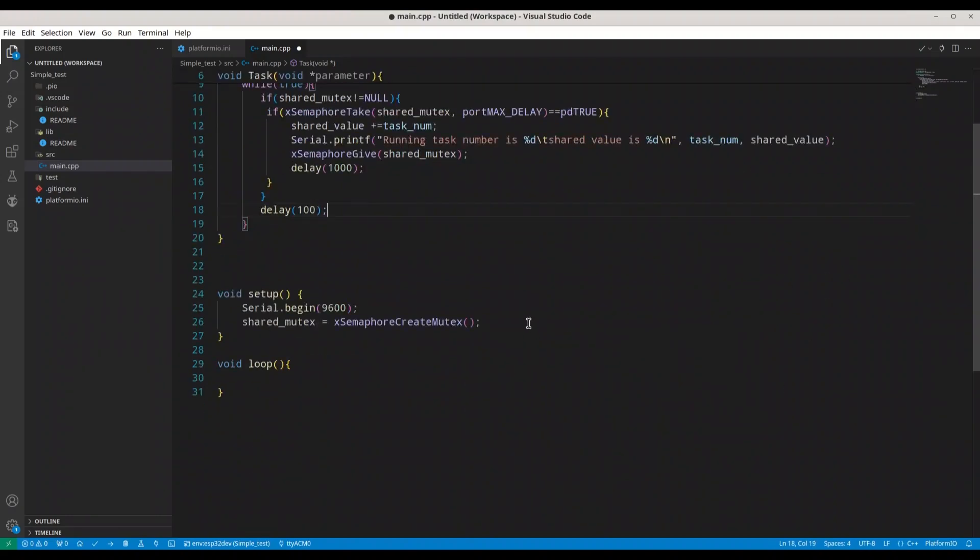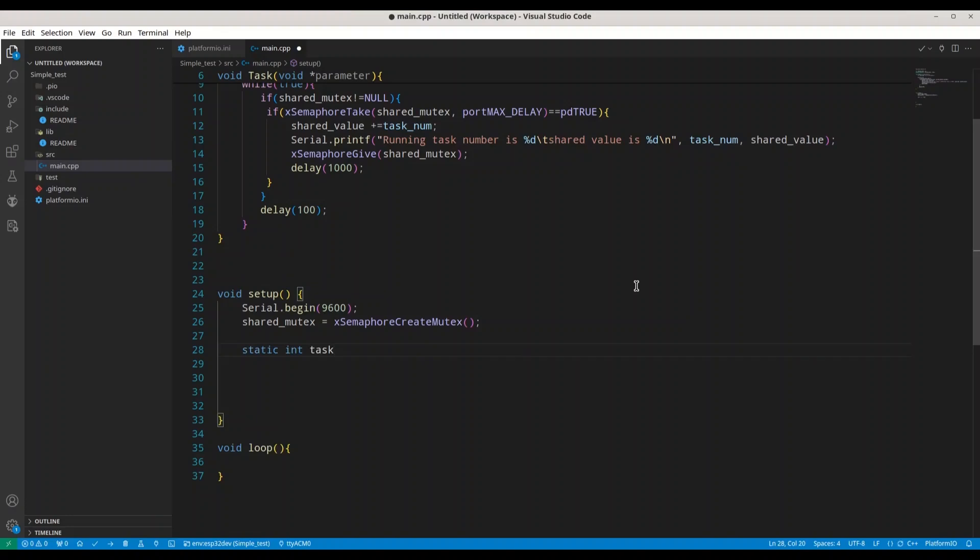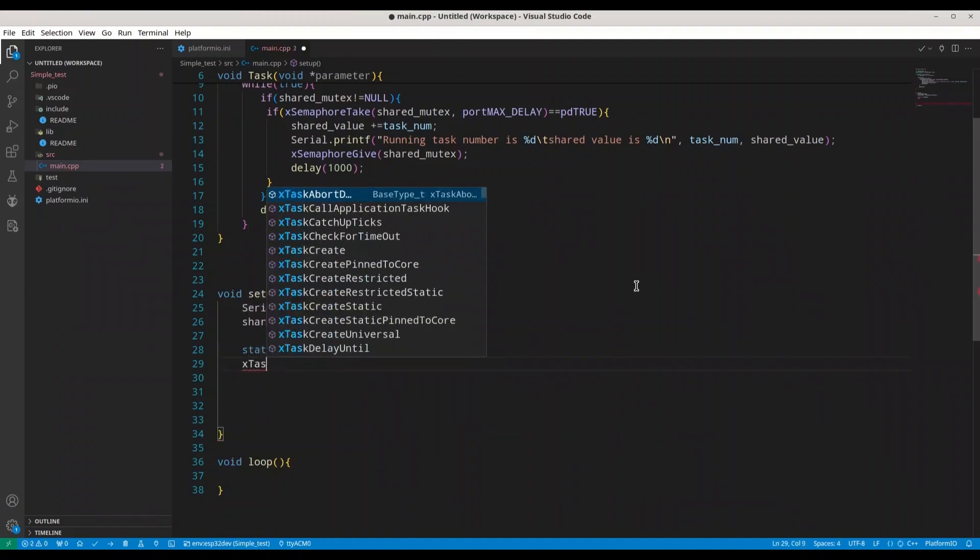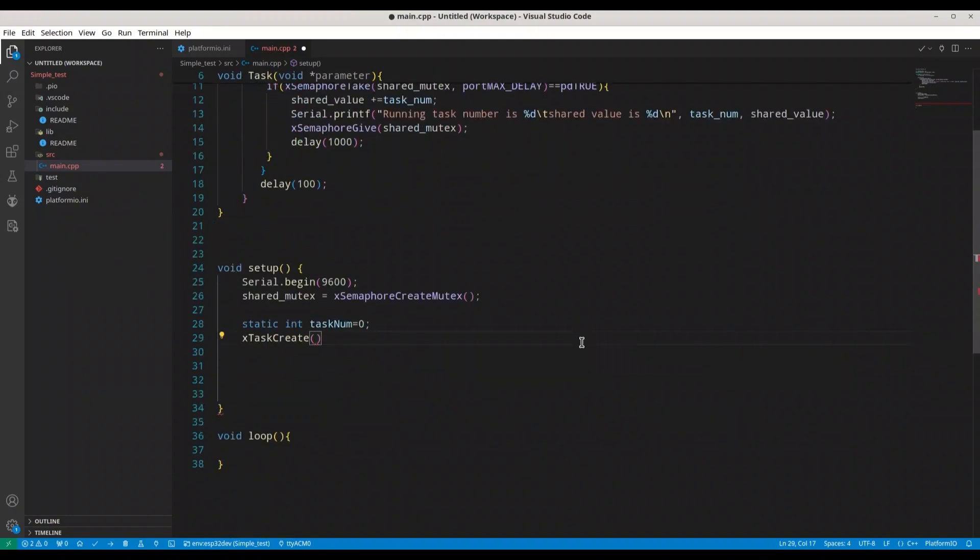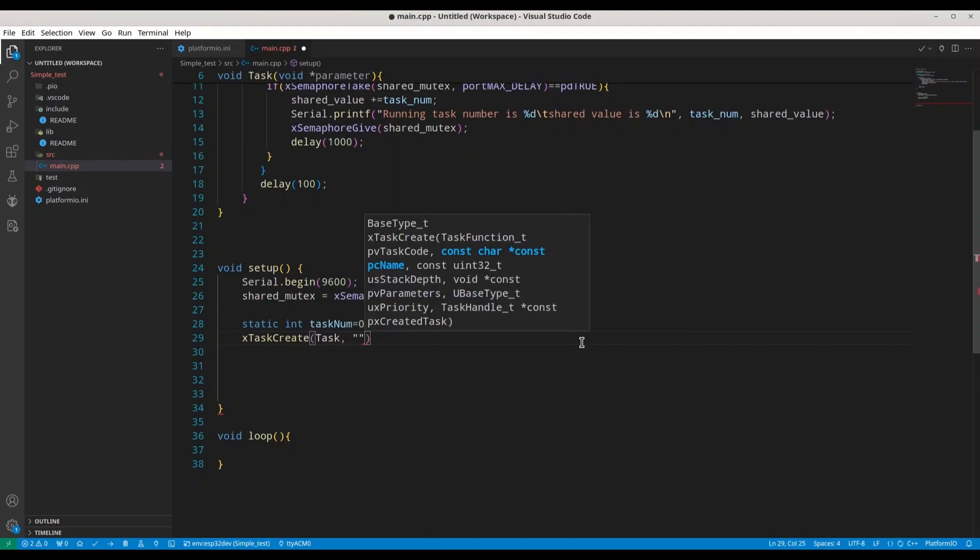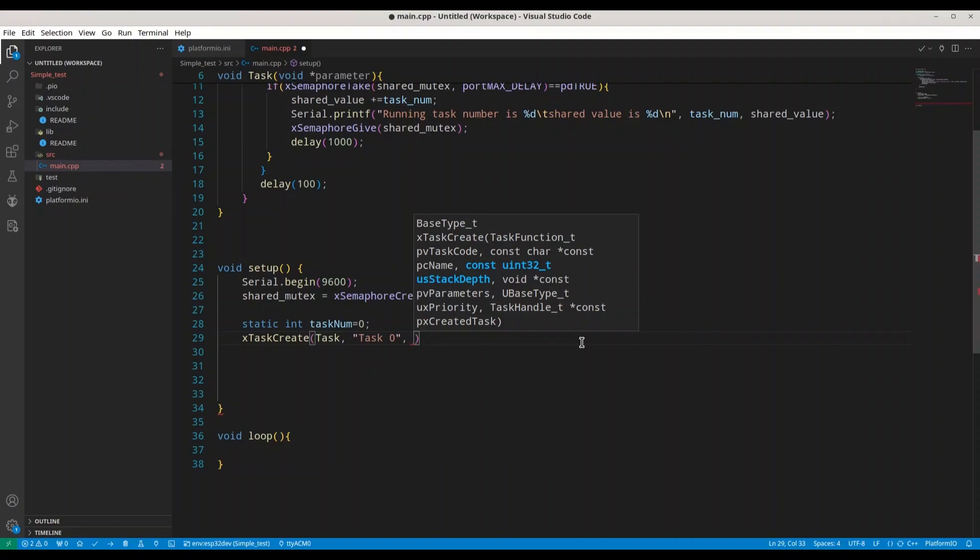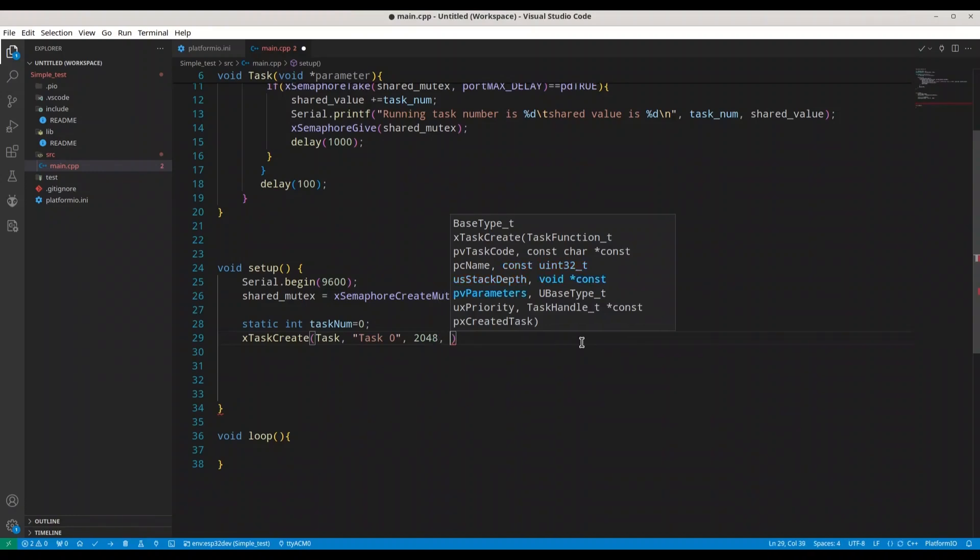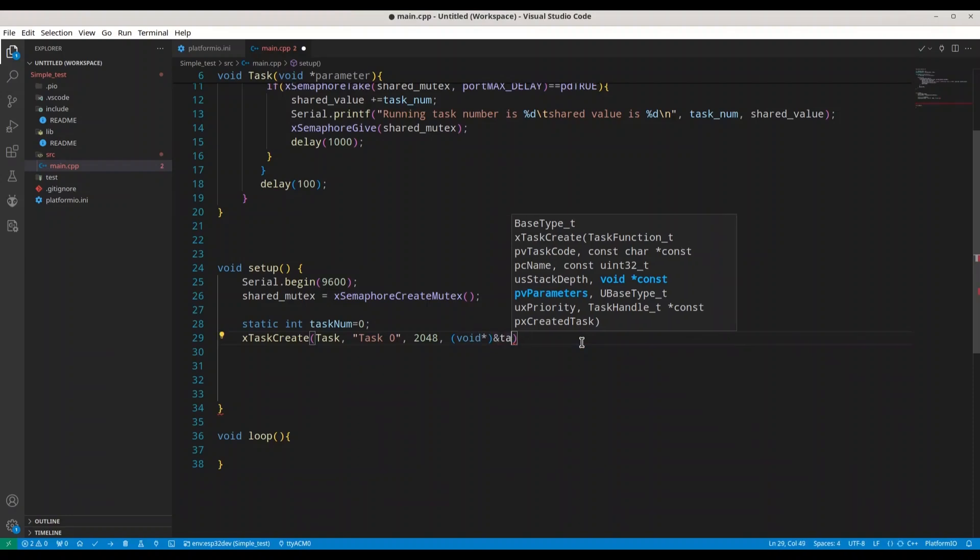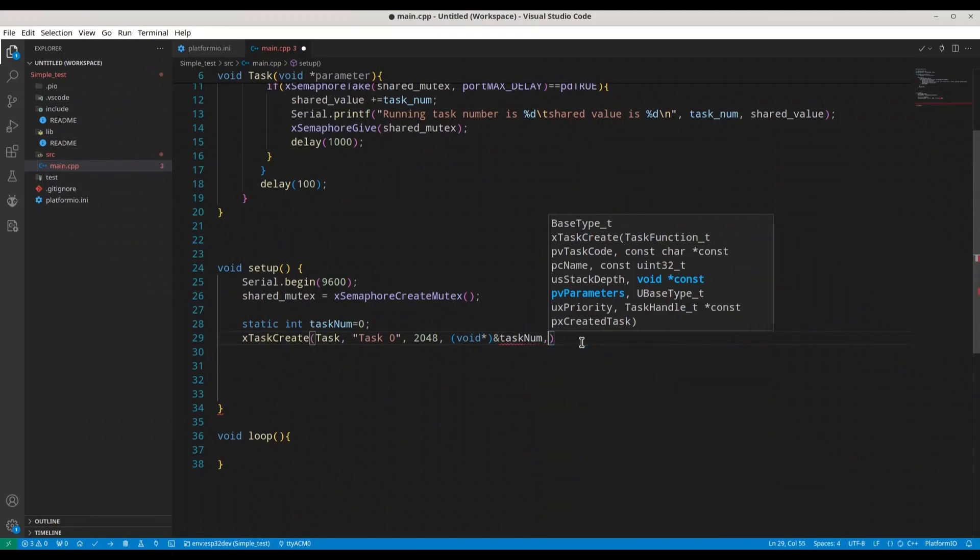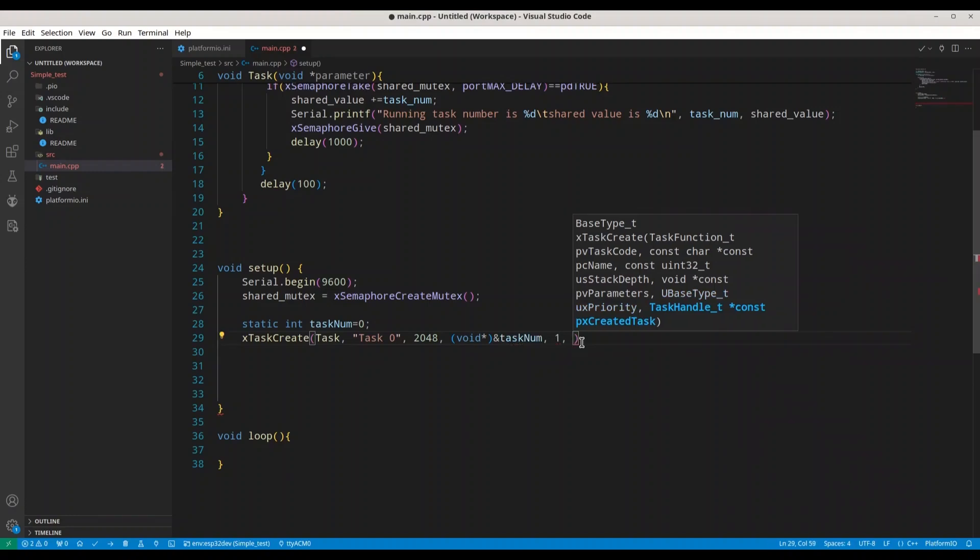And now go to your void setup. In here, we are going to create tasks. So first, we are going to create static integer task_num_0. And now we are going to use function xTaskCreate. In order to create a task, first is going to be the name of this function - so it's task. Second argument is going to be human readable form - so task 0. Third argument is going to be stack size - so 2048. Next is going to be of void pointer type, the address of task_num. Then we are going to use priority 1, maximum is 5, and then handle NULL. So we are not going to use any handle.